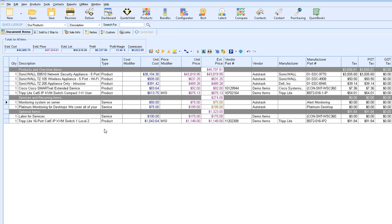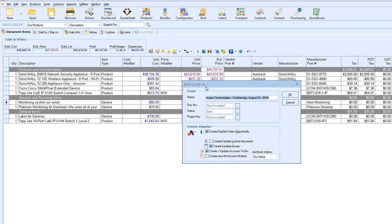Now that we've created our document in QuoteWorks, we can transfer the important sales data over to Autotask. To send this information to Autotask, simply click on the save icon, and this will bring up the Save Quote As window. This allows you to change the document name, assign a document number (done automatically), assign the status of this quote, and assign a project number if needed. Below that, you'll have options to integrate with Autotask: create or update the sales opportunity, create and update the linked document (a copy of the quote attached to the opportunity), create and update an Autotask quote so line item information feeds into Autotask, and create and update account to-dos or account notes if needed. Once you've made your selections, simply click OK.